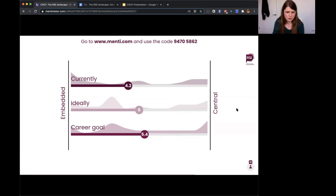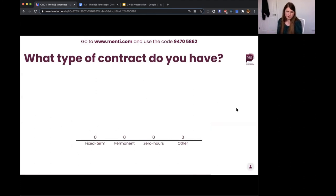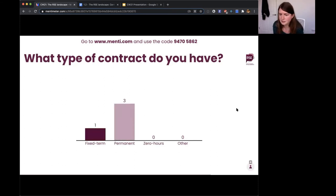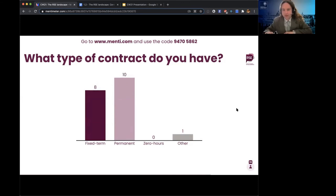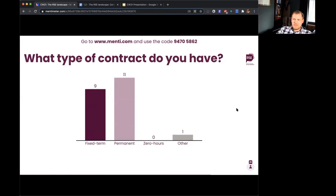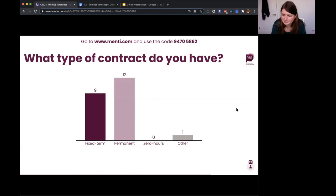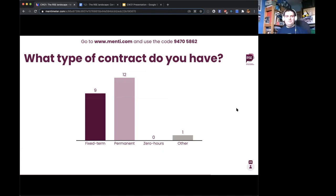What kind of contract do you have — fixed term, permanent, zero hours? Someone highlighted 'open-ended,' which is as uncertain as fixed term but presented as if it were permanent. At some universities everything is open-ended subject to contract, even academic posts described as permanent.